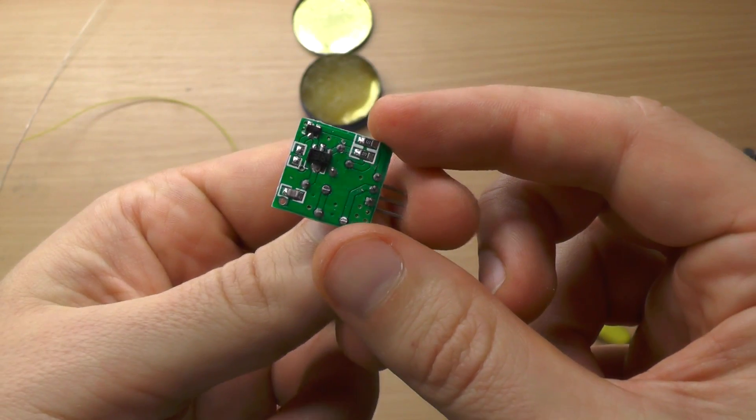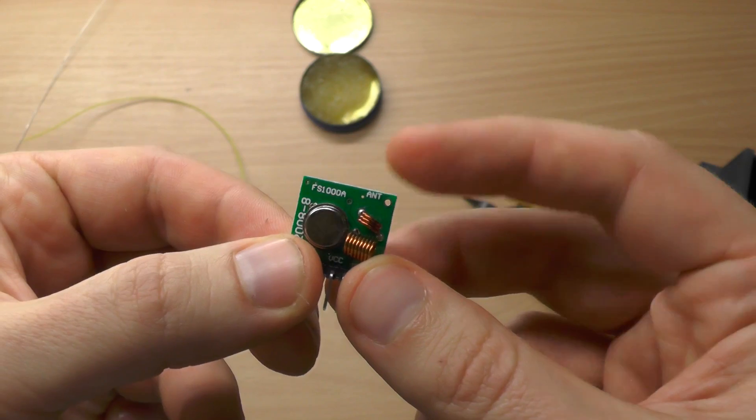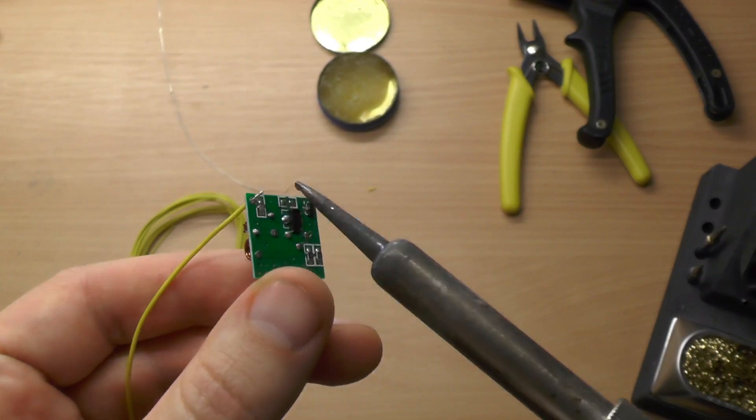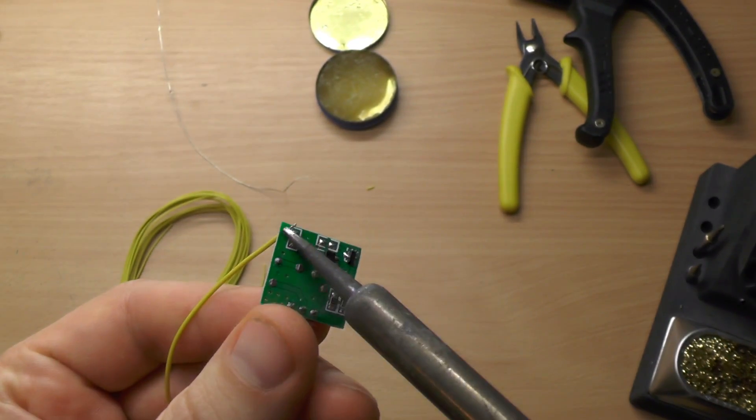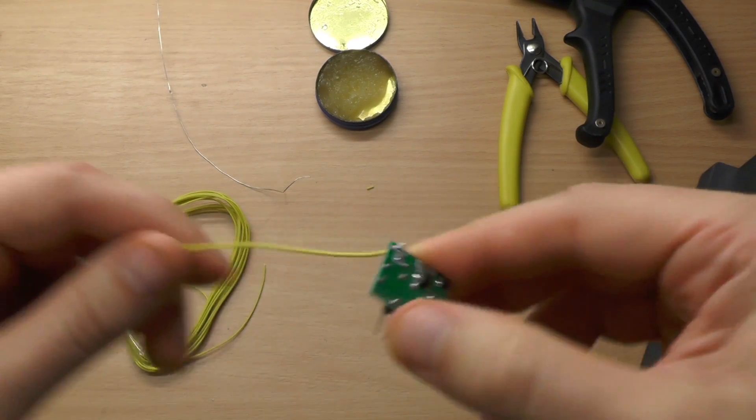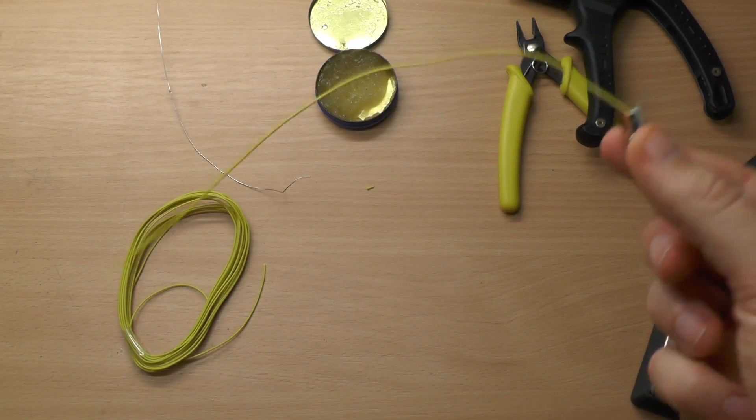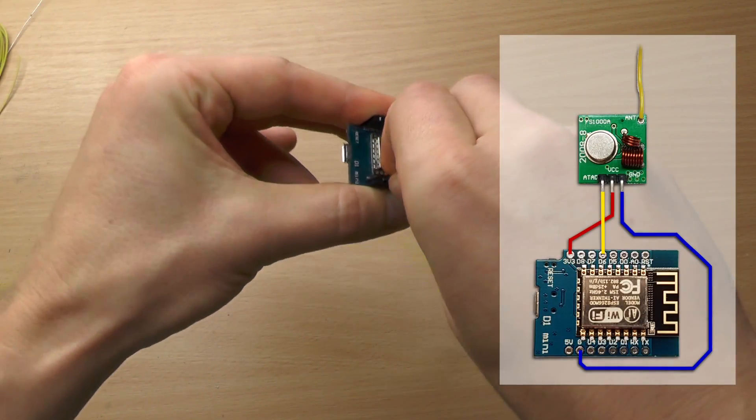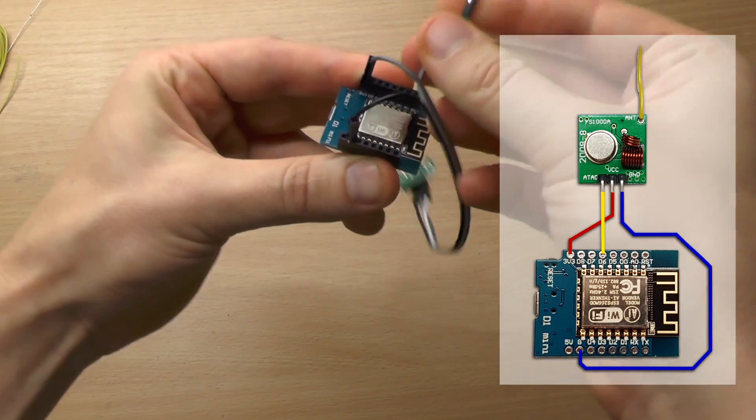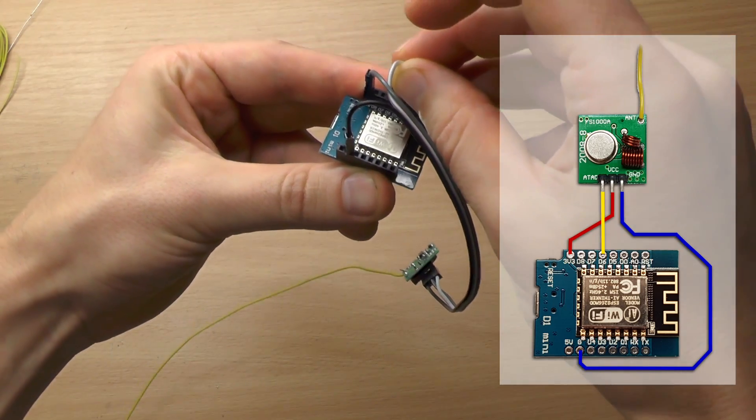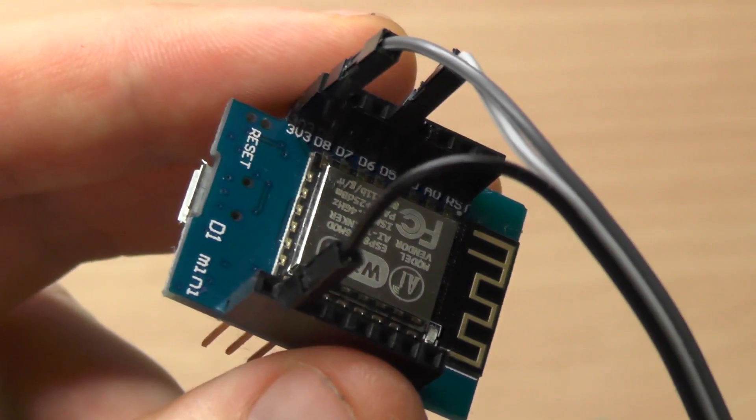Setting up the sender is really easy. First of all you need to solder an antenna to the transmitter module. This is simply a wire. Then you connect it to ground, 3.3 volts and the data pin you like to use. I have used D6 in my test sketch.